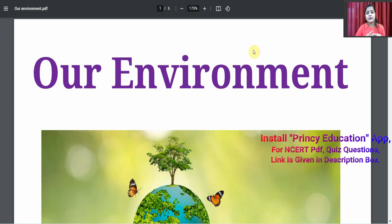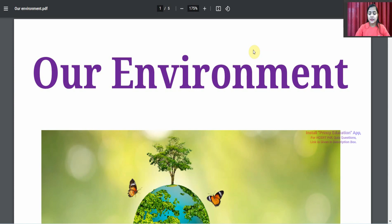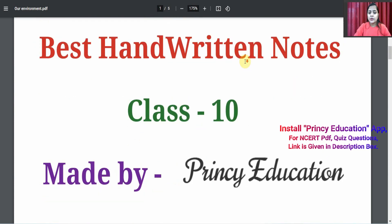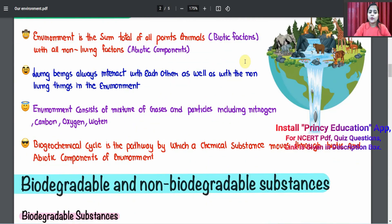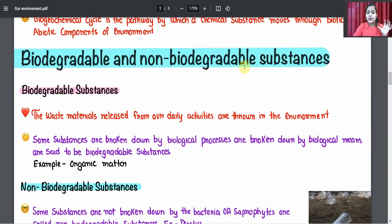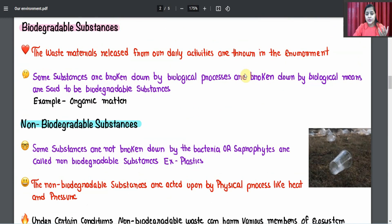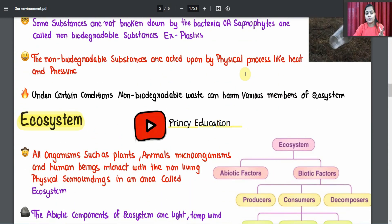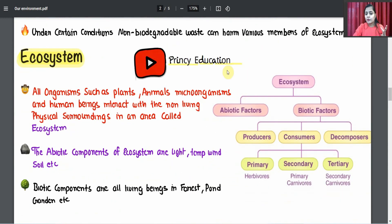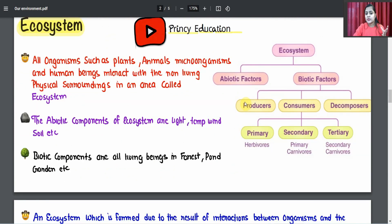First of all, we will talk about notes. You can see all the notes are point-to-point provided. You can see biodegradable and non-biodegradable with examples and definitions. You can see all the ecosystems in a flowchart, with biotic and abiotic divided into two parts.